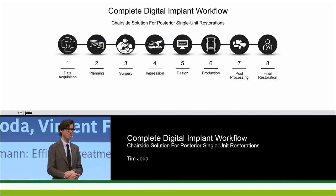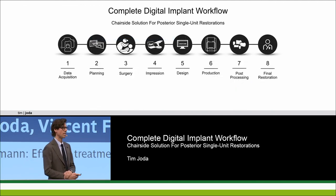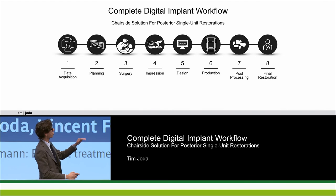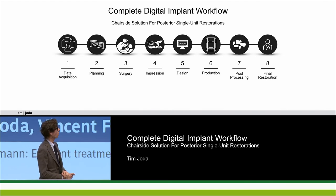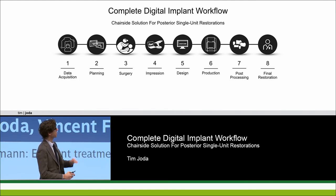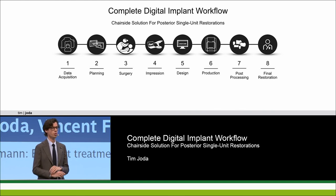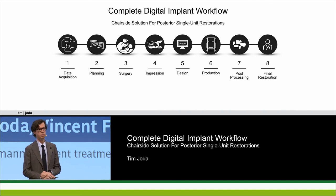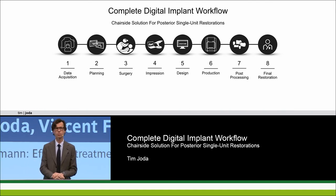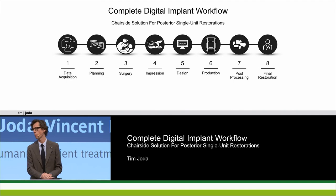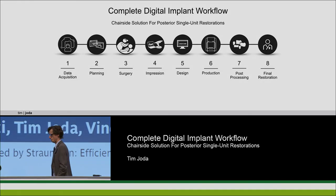To conclude, here you see all eight pictogram steps of this workflow — used in a chair-site solution for posterior single unit restorations, providing a convenient, seamless protocol for our patients. Thank you very much for your kind attention. Thank you, team — very nicely done.